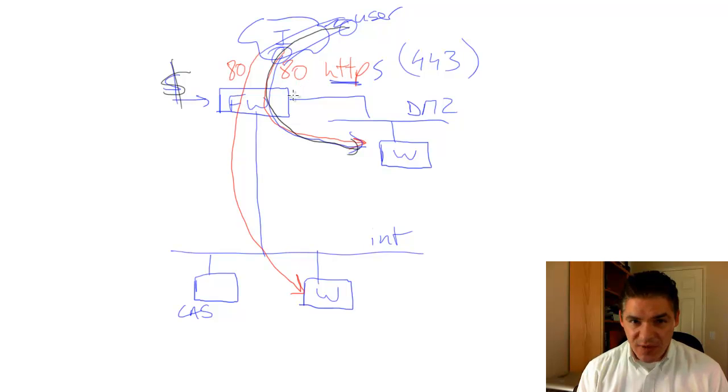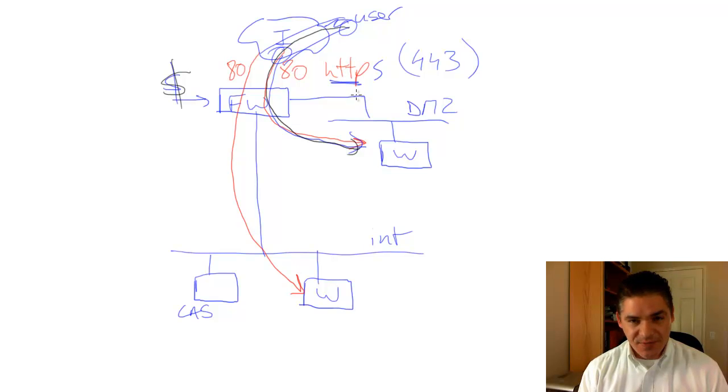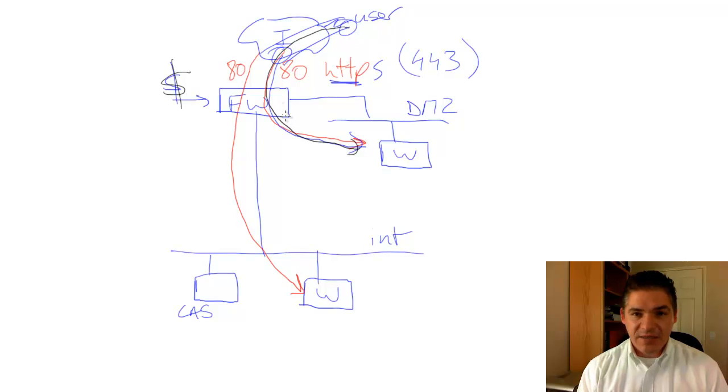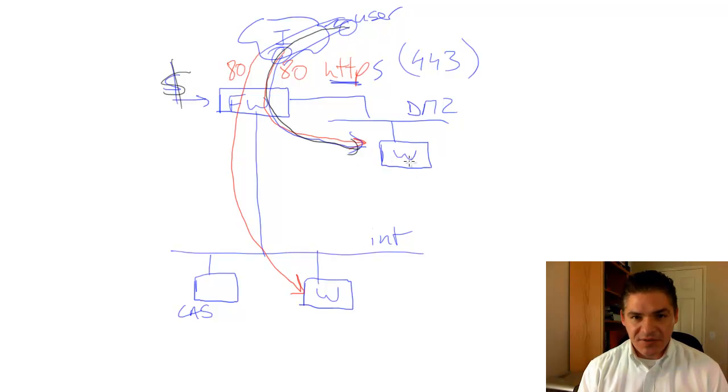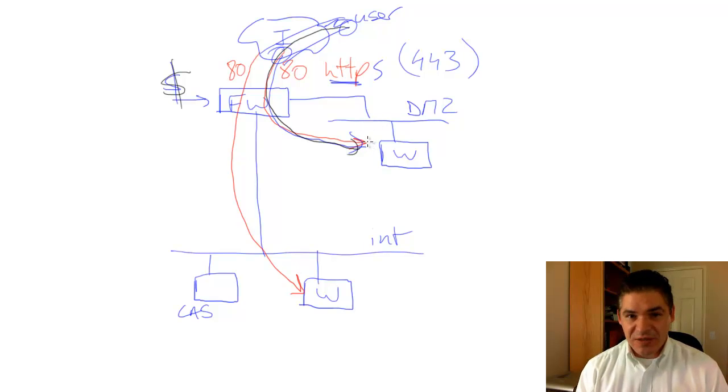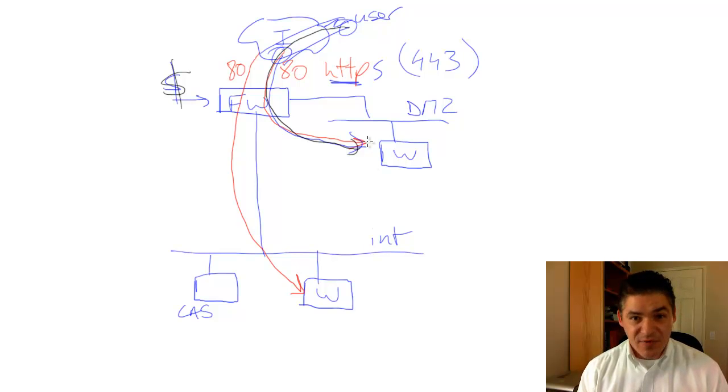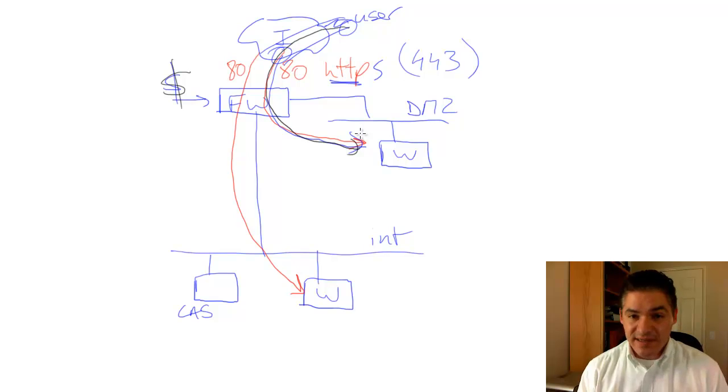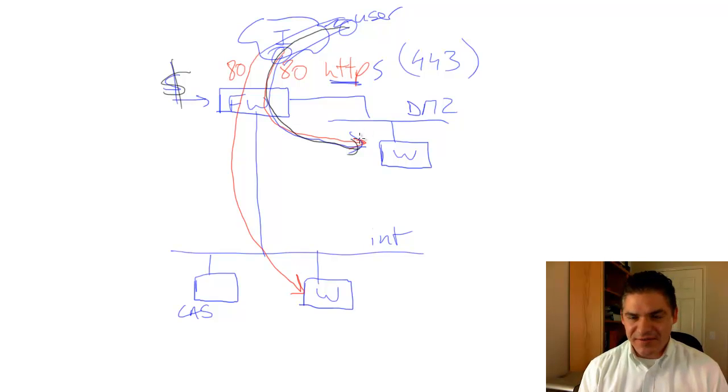It can inspect HTTP, which is the unencrypted version, but it cannot see inside the encrypted channel. That's the catch-22. The second we allow HTTPS connections through to either DMZ servers or internal servers, our expensive $50,000 firewall becomes almost like a cheap router and does very basic level inspection, effectively Layer 3 inspection. That's not a good scenario.